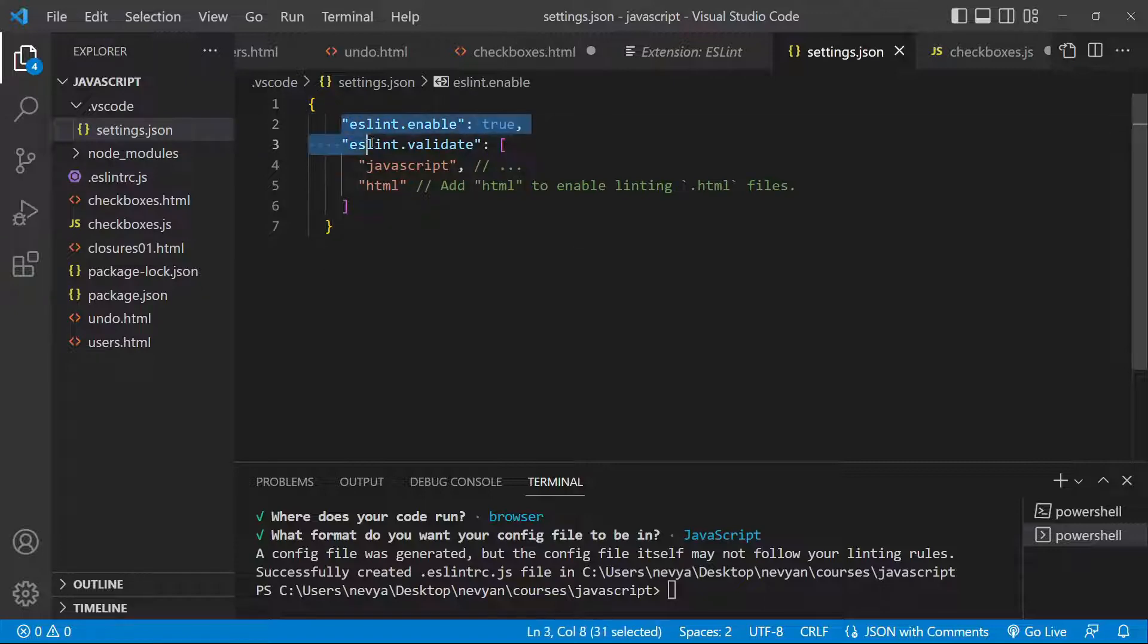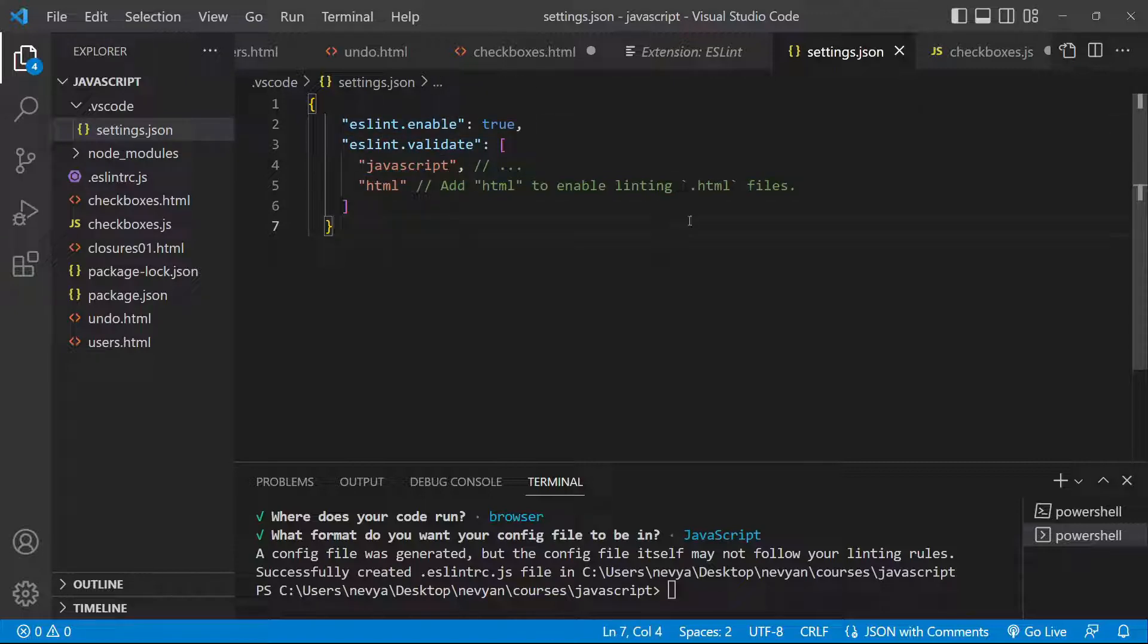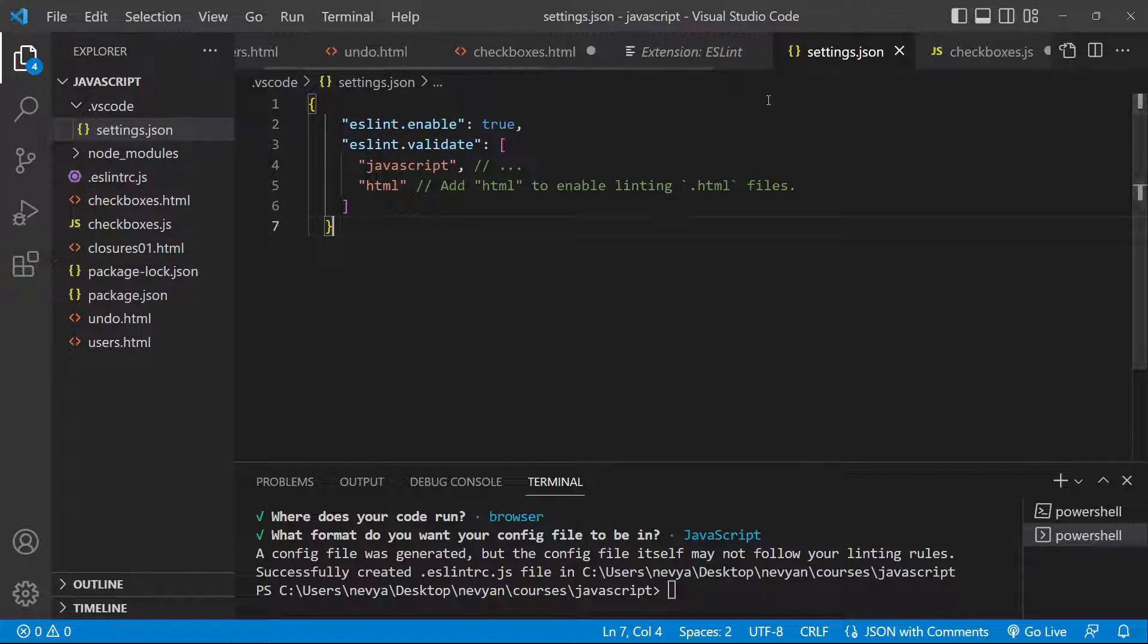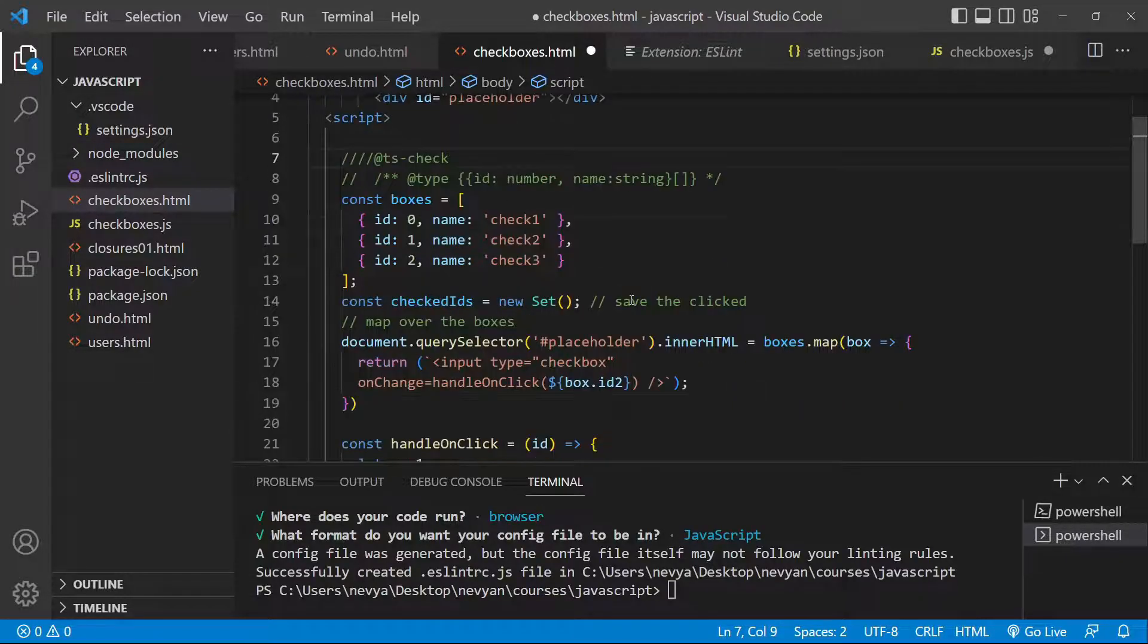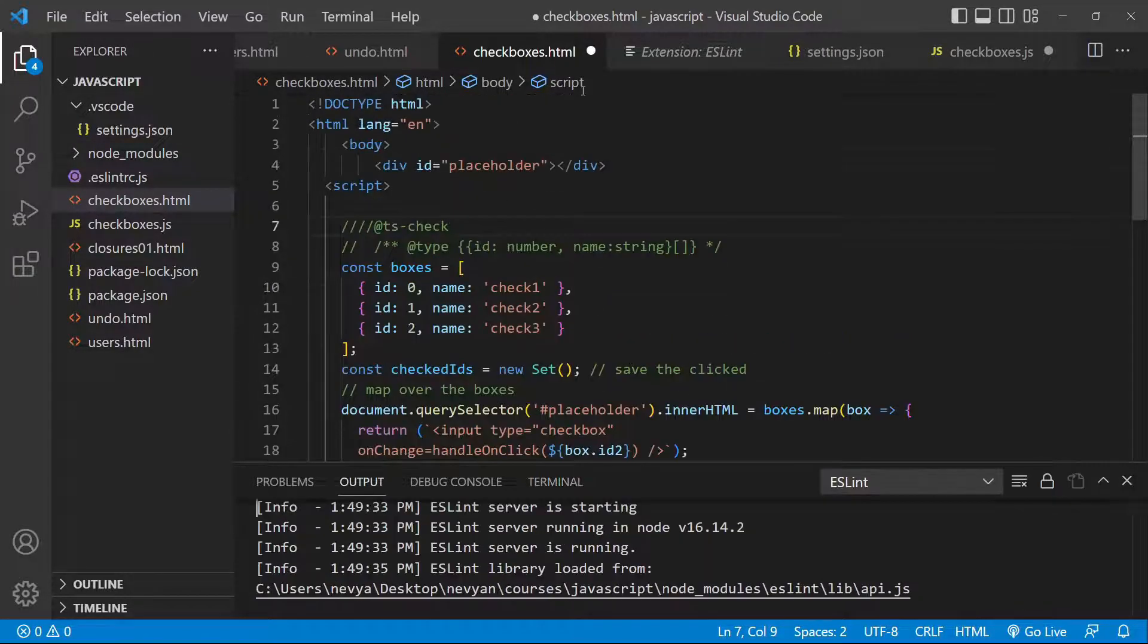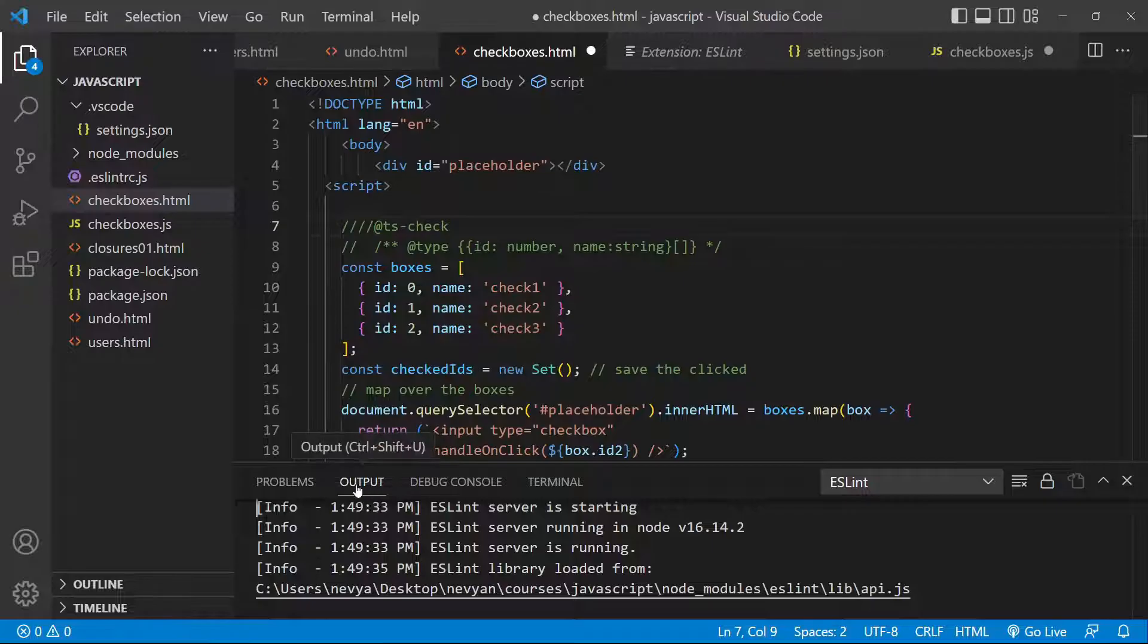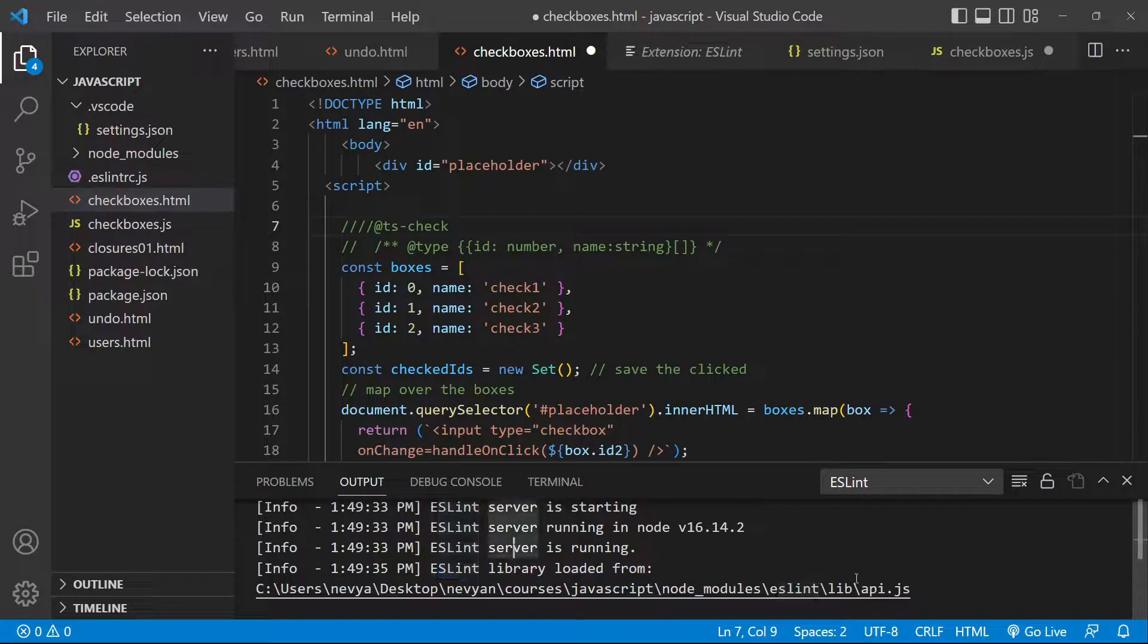Once we are ready we can check HTML files. All right, so here we have one example HTML file. If we click on the output here we will be able to see that ESLint server library is loaded up and working correctly.